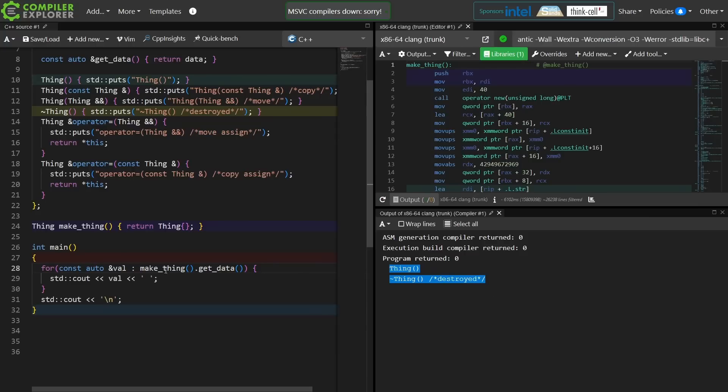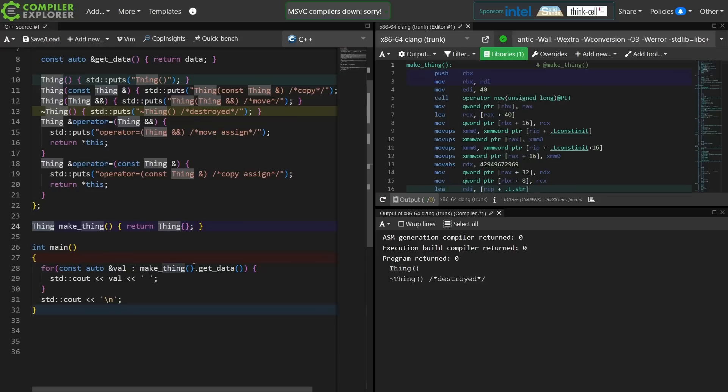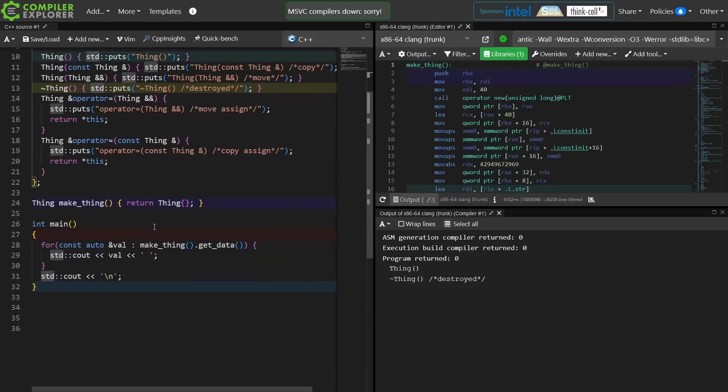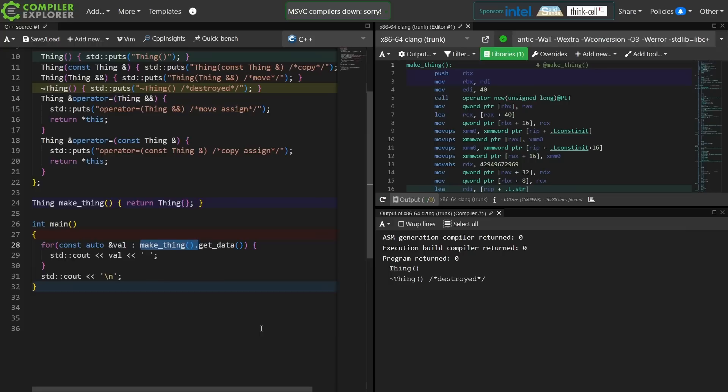So I call make_thing. Make_thing returns a new temporary thing. I then call get_data. Get_data returns a reference to this vector inside of thing. Now I have a reference to an object that came from a temporary, and during the evaluation of this ranged for loop the temporary returned by make_thing itself now has its lifetime end.